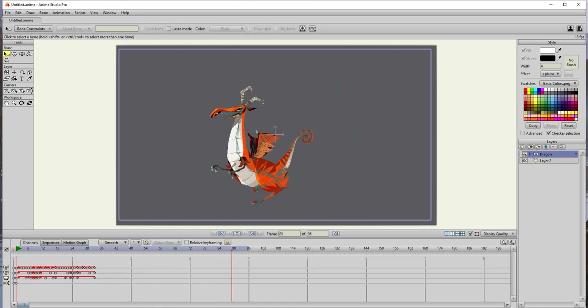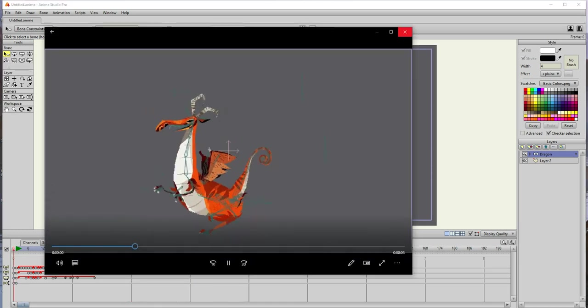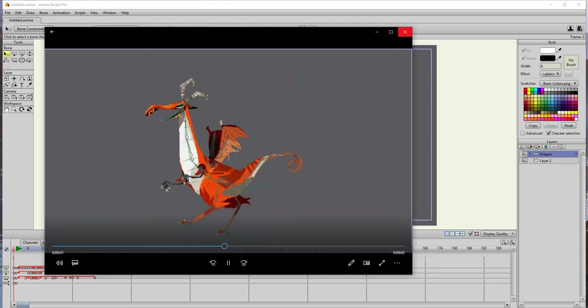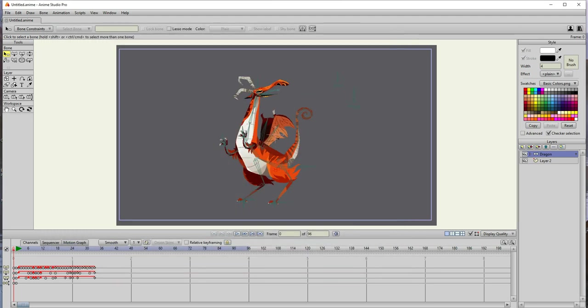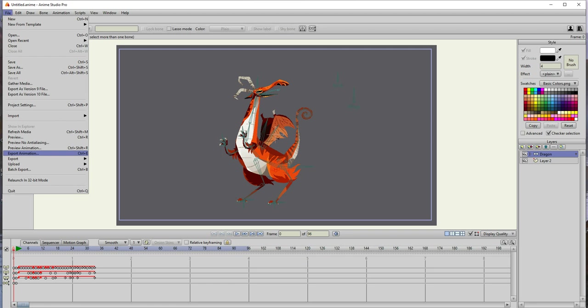Yep, right here. So there it is. Quick preview and let's go and render that out. So that would be export animation.